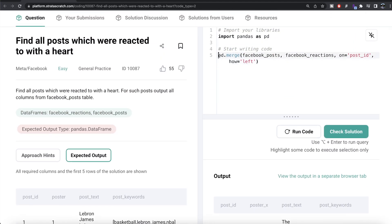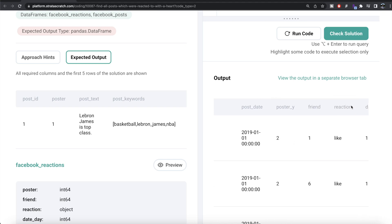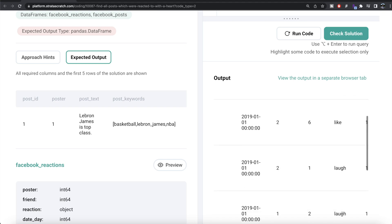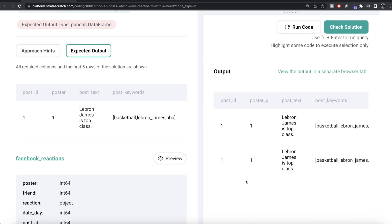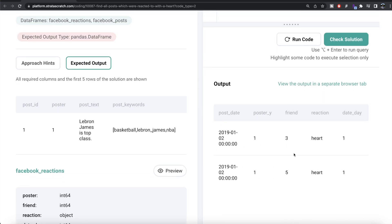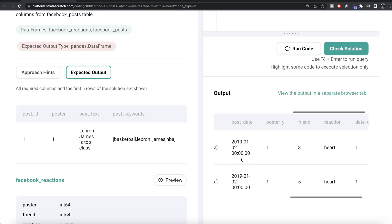We store the merged result in a data frame called df, then apply boolean indexing because we're only interested in posts where the reaction was a heart. We write df[df['reaction'] == 'heart']. After running this, we get only those rows where the reaction was a heart.